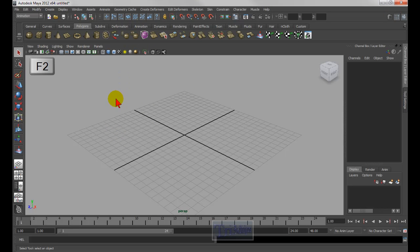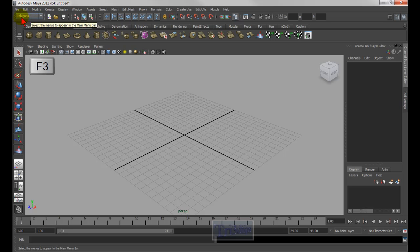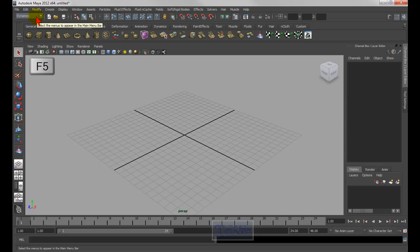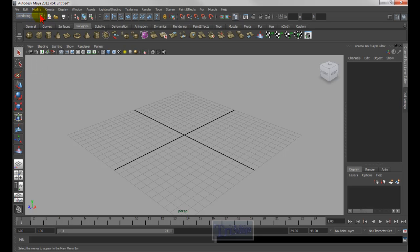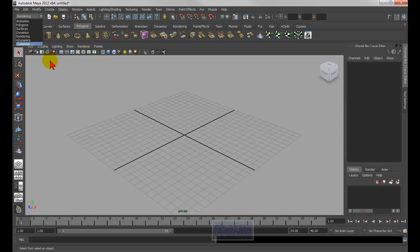F2 switches to animation mode. F3 switches to modeling polygon mode. F4 is for NURBS, F5 is for dynamics, and F6 is for rendering. F7 does nothing. There are also nDynamics and customized modes that have no keyboard shortcuts unless you create them yourself.